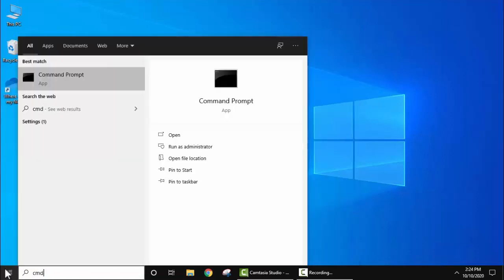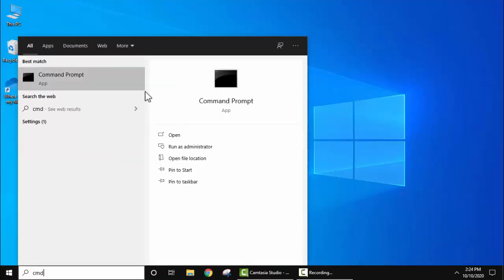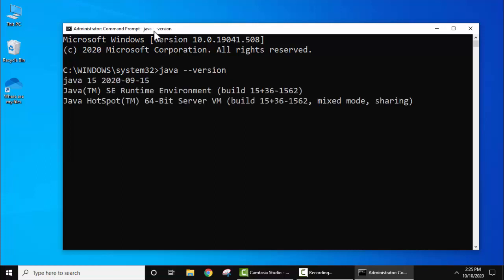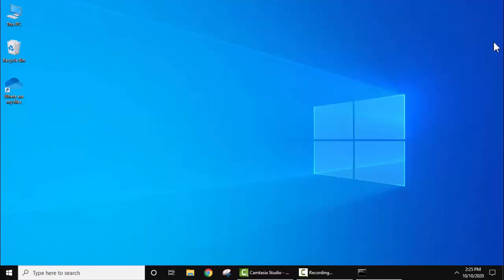Go to Start, type CMD, right click, run as administrator. Now here let's type 'java space hyphen hyphen version' and press enter. On pressing enter you can see we have already installed Java 15.